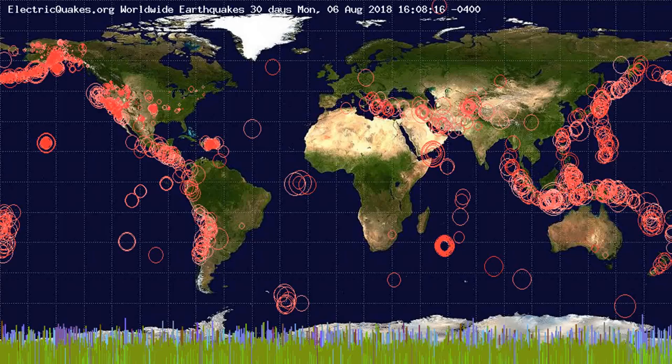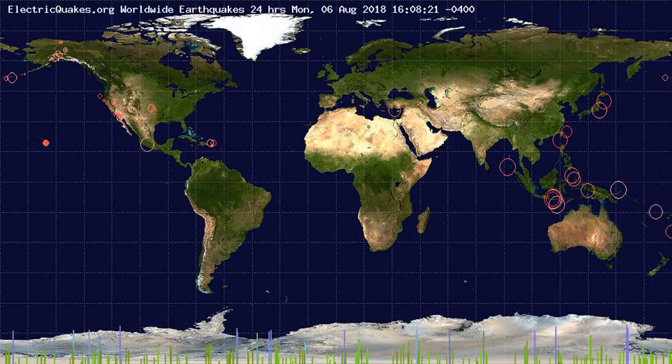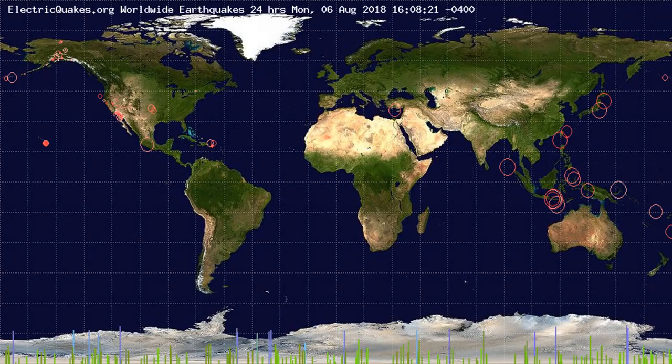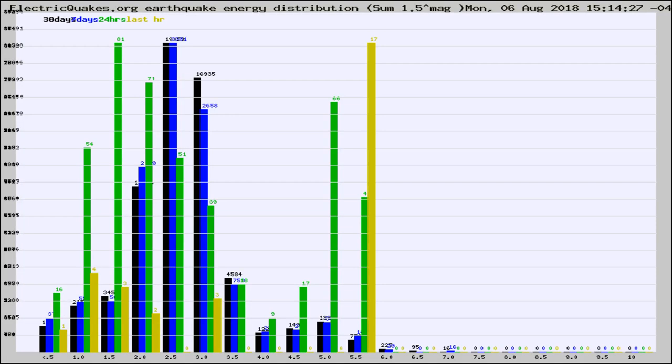You're looking at the earthquakes plotted in the world from the past 30 days, 7 days, 24 hours, and past hour.